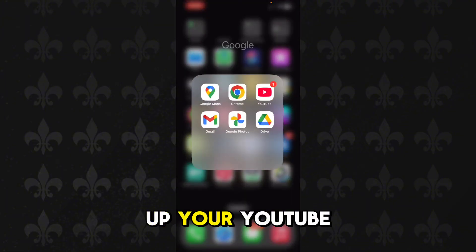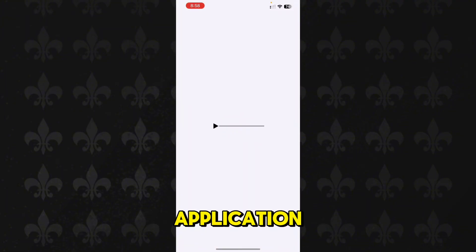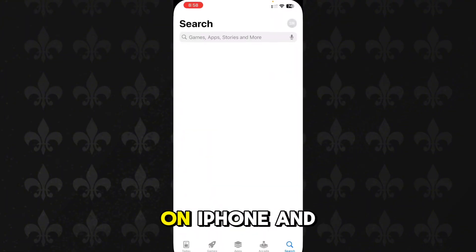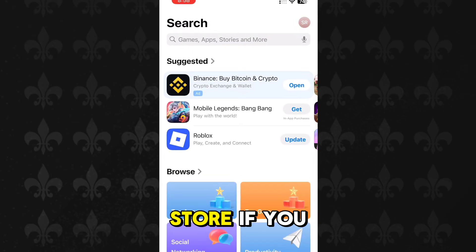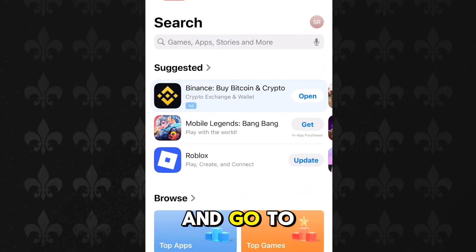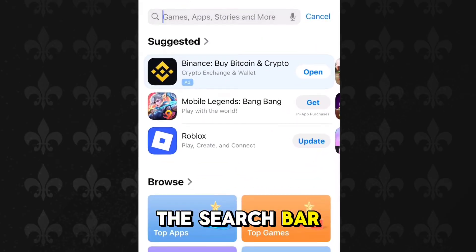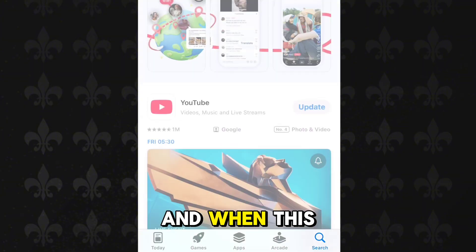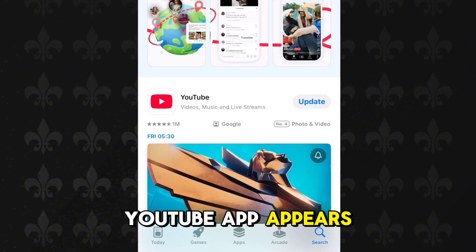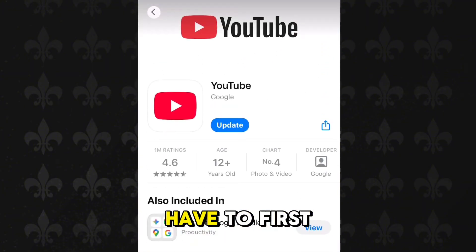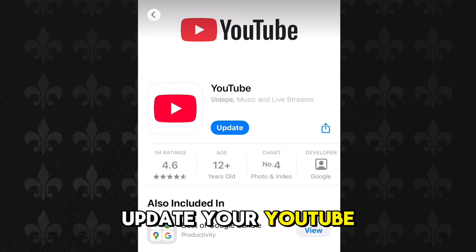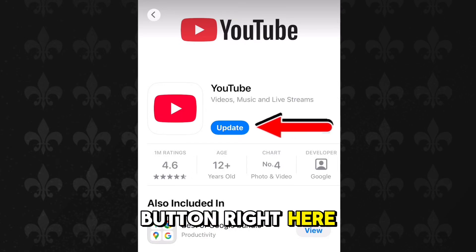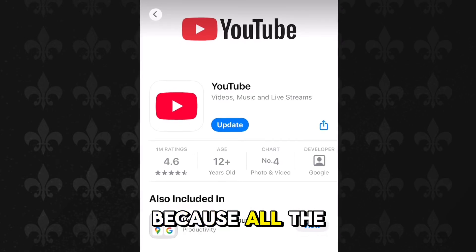To fix this issue, you have to first open up your App Store if you are on iPhone, or your Play Store if you are on Android. Go to the search bar and search for YouTube, hit the search button, and when the YouTube app appears, tap on it.